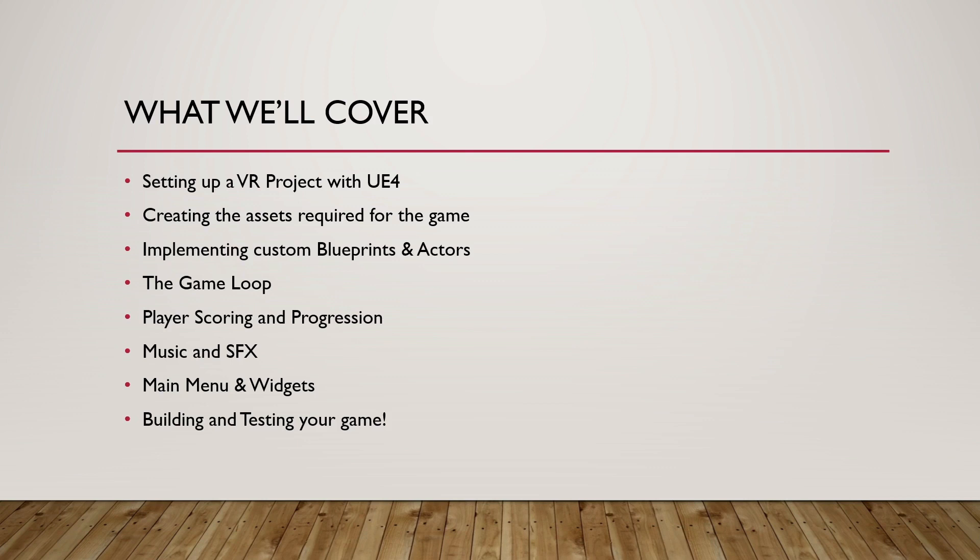The player scoring and progression will also be part of that. It'll help fill in some of the game loop. We will look at a scoring system, discuss how to adjust it to make the game easier or more difficult, and discuss versions of progression such as checkpoints or dying—any obstacles that could slow the player down.